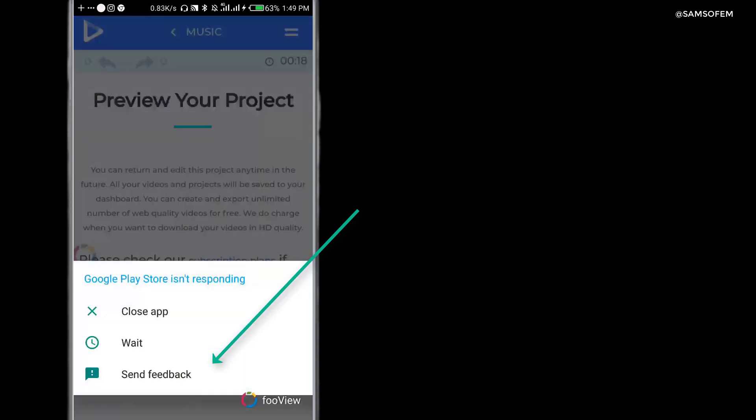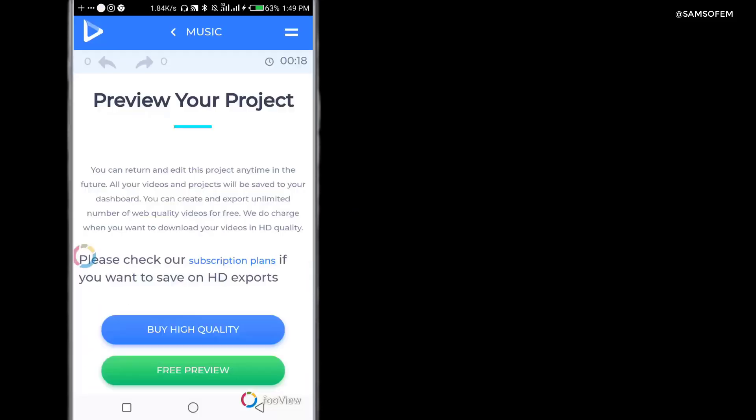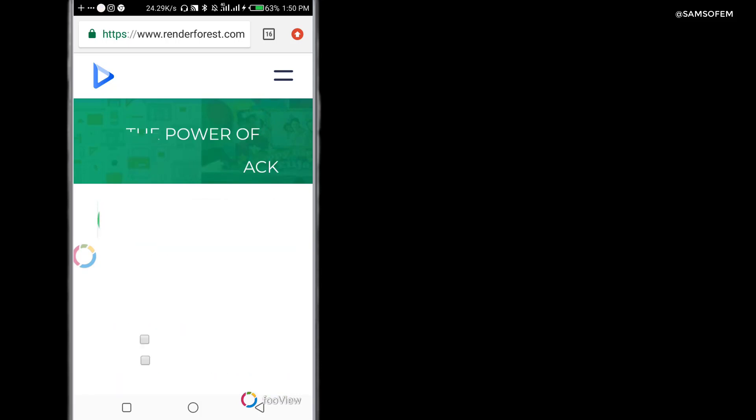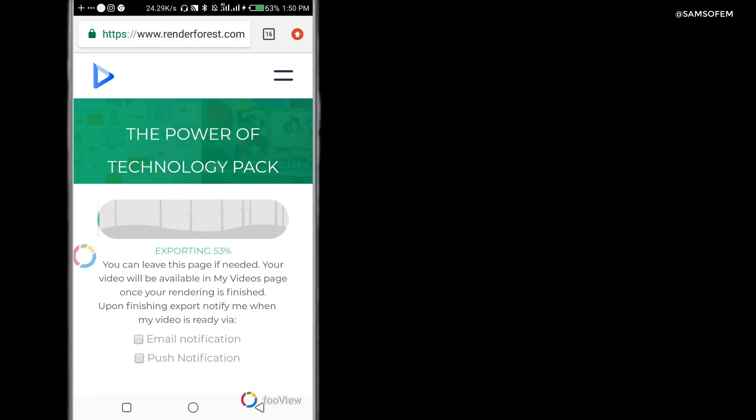Once you sign in on your smartphone automatically, click preview and your video is going to render. Now it's going to render, and after rendering it's important you also know how to download it, which I'll be showing you now.